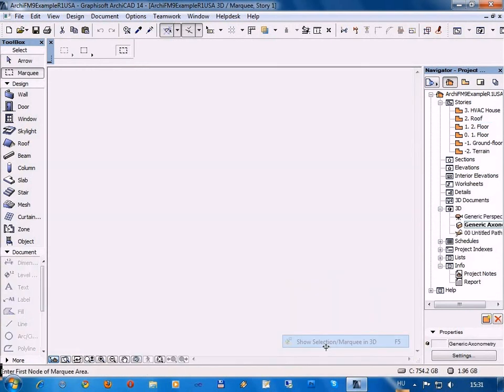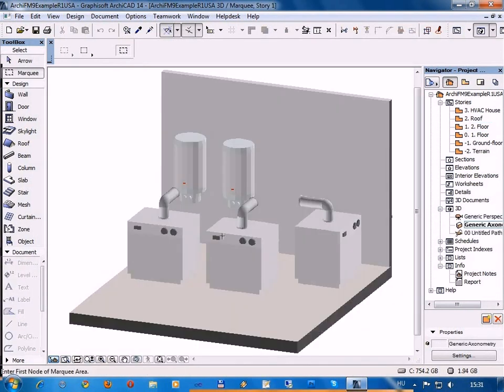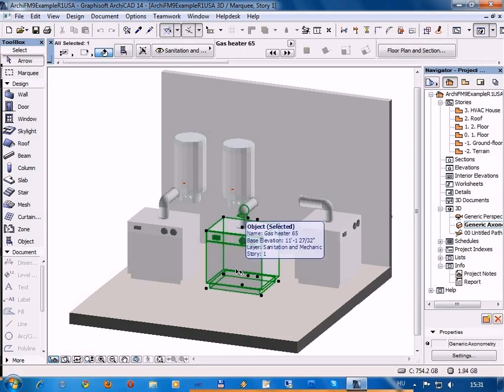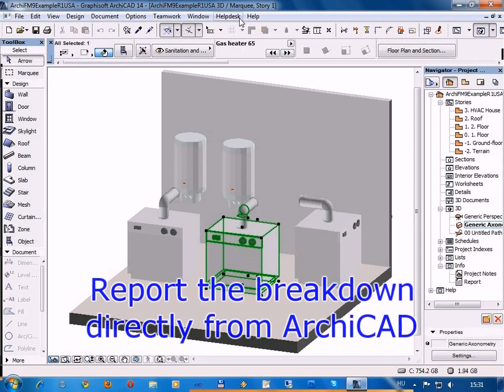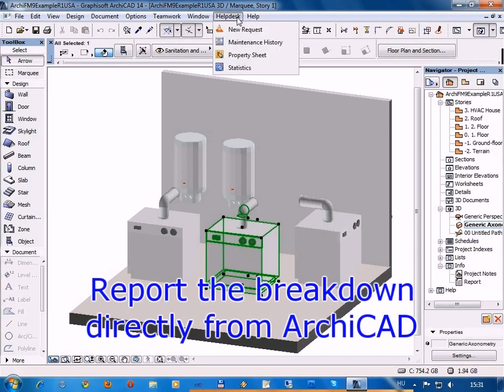No installation, no additional IT investments are required, and you can easily manage complete breakdown management processes directly from Archicad through a simple web browser.